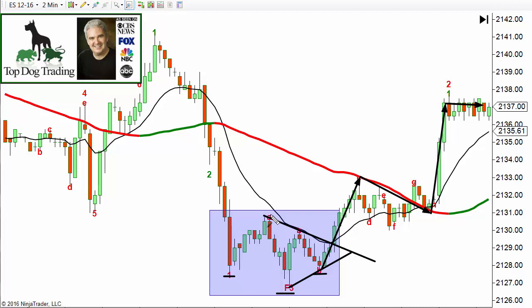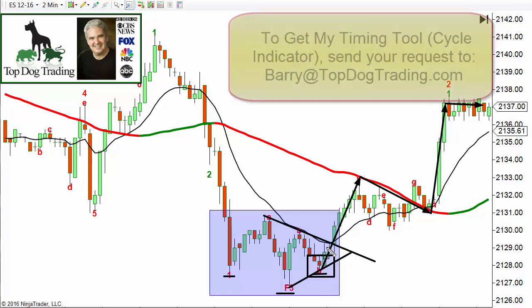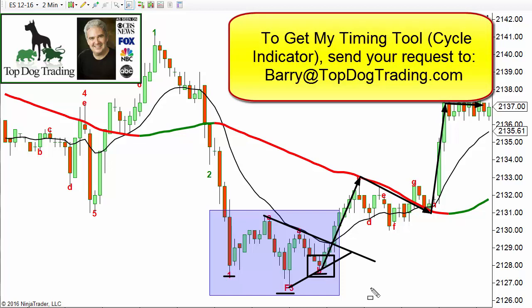Where do you get in? You've got a couple of options. Number one, you can trade the break of the trend line — that's fine. But if you have a timing tool or cycle indicator, you can actually trade the low of the right shoulder before the breakout, which gives you an incredibly low risk and a proportionally higher risk-reward ratio. If you don't have a timing tool, feel free to write me at barry@topdogtrading.com and I can make mine available to you for free — it works on any charting platform.